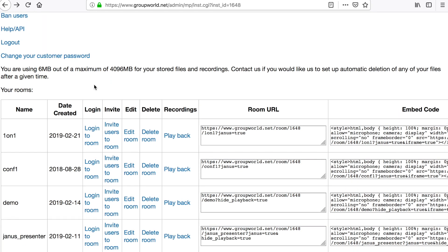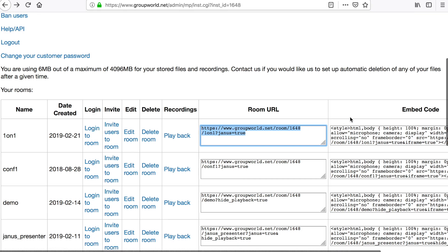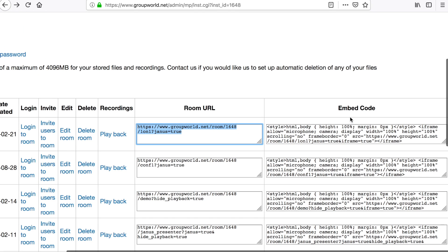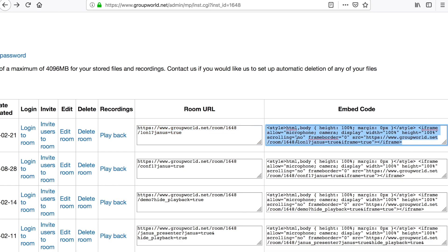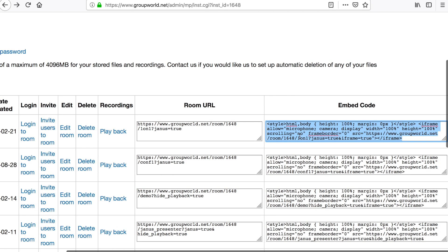The room URL shows the link for each room. This is the same as the login to room link. The embed code displays the code to embed the room inside your webpage. Simply copy and paste the iframe code into your webpage.